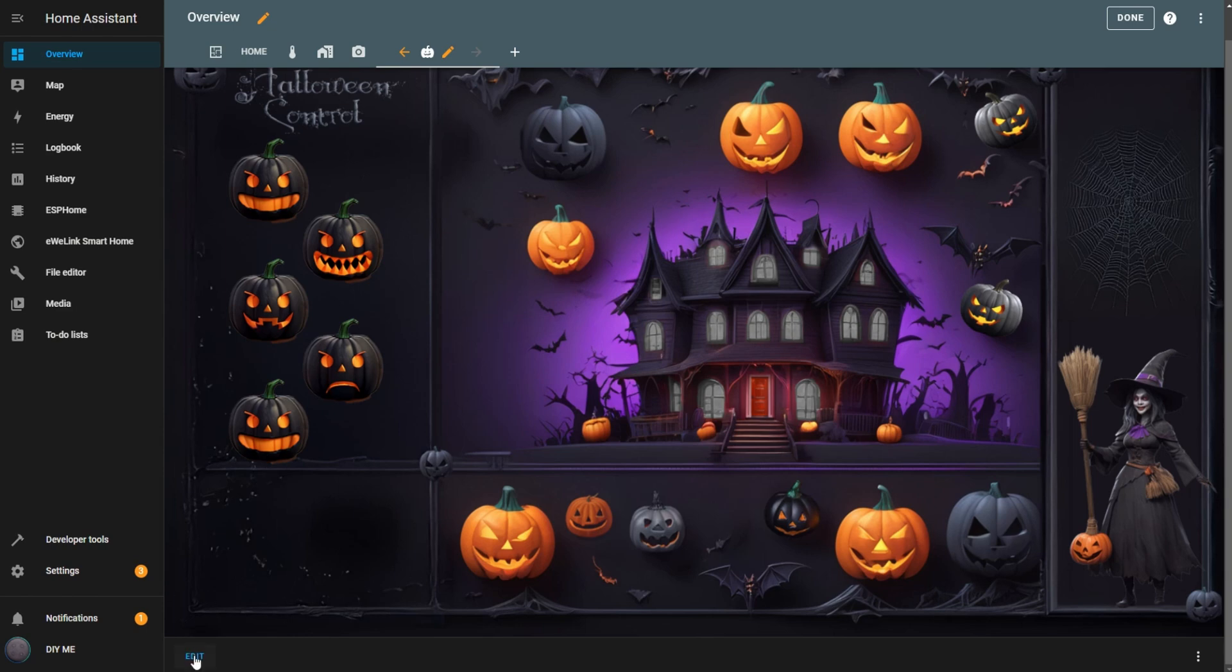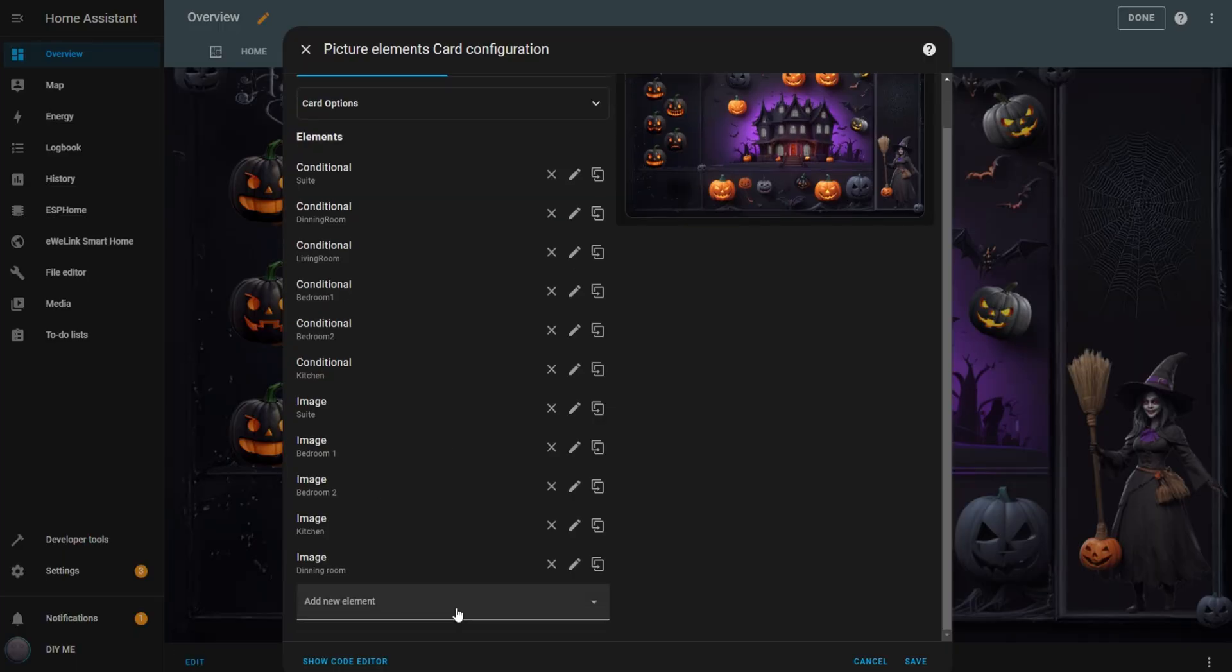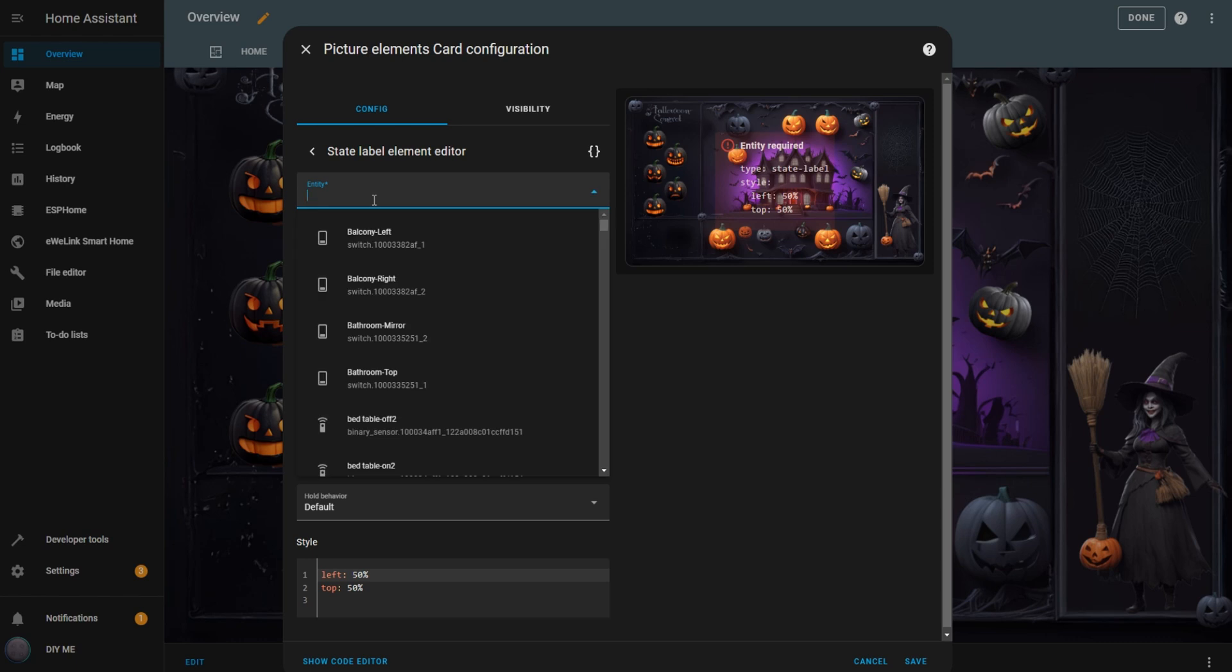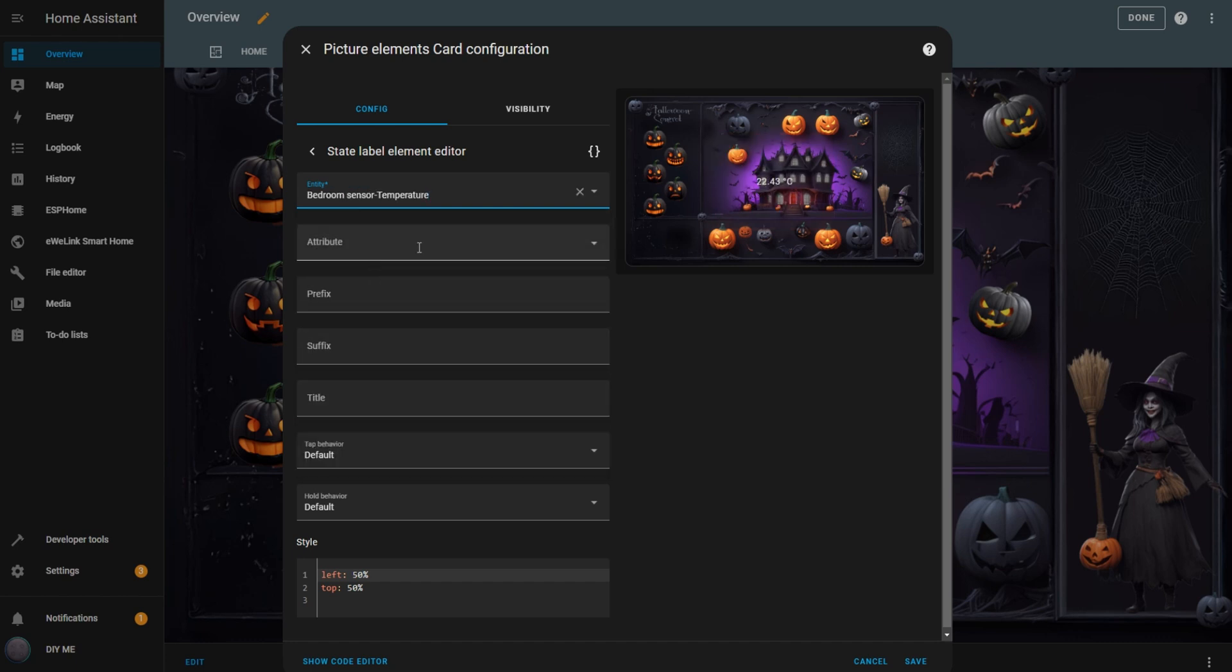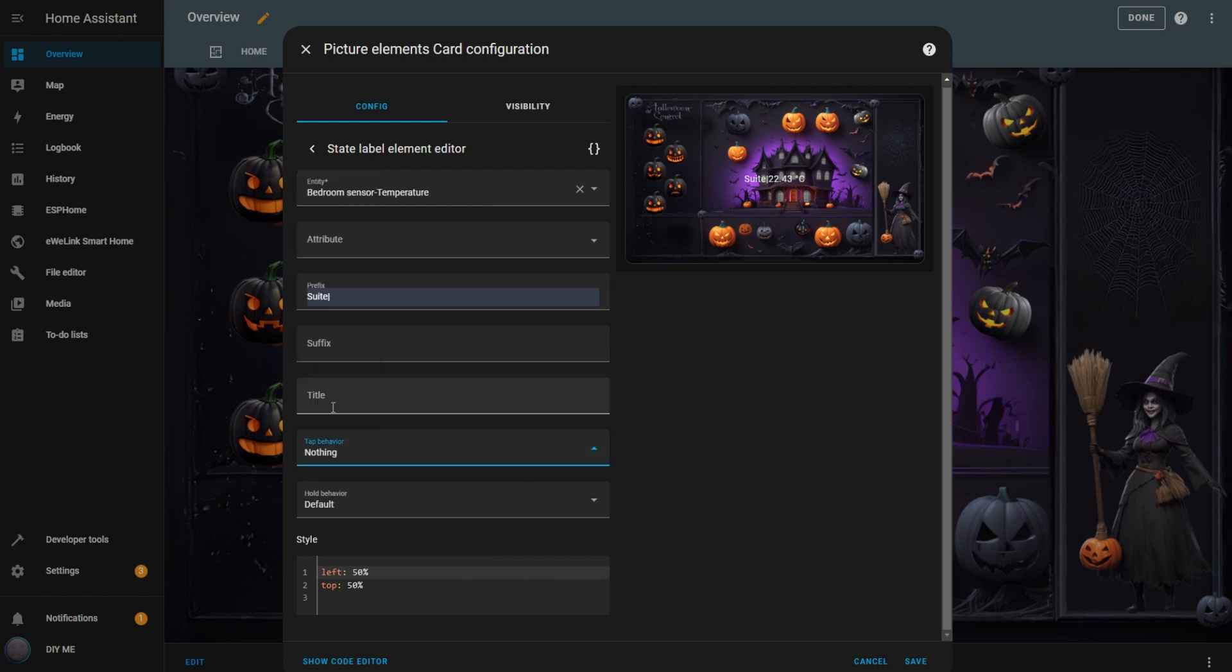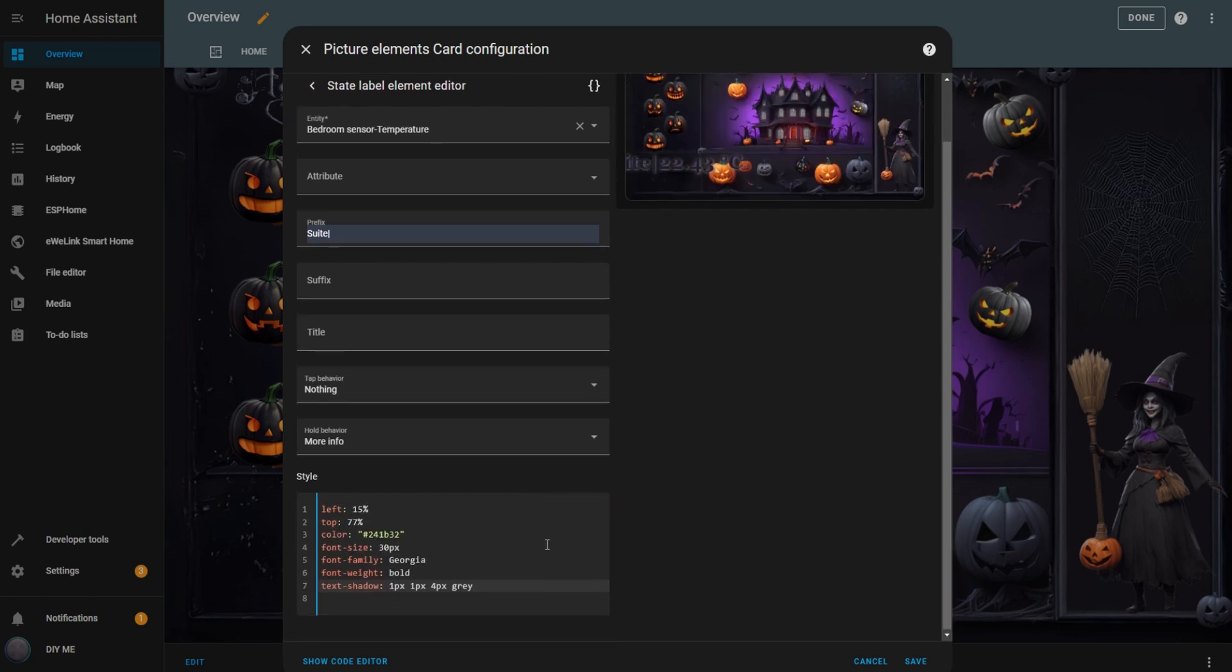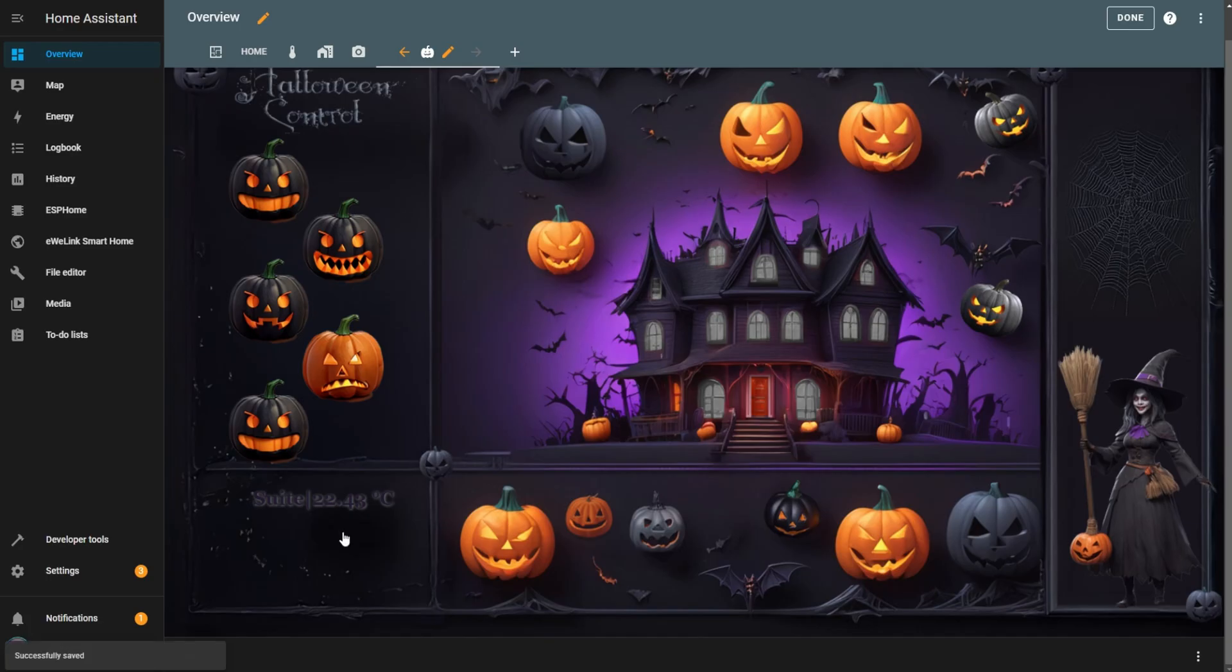Now, I want to add the temperatures for my bedrooms in the bottom left corner of the dashboard. If you have temperature sensors, you can do this too. Click Edit. Add a new state label element. Select an entity. I'll choose Bedroom Temperature Sensor. In the Prefix field, add a name to identify the room. Set the tap behavior to nothing. Set the hold behavior to more info. In the Style box, I'll configure the position, color, font, and add a shadow effect. I'll include this configuration in the description below so you can copy it if you'd like. Hit Save.